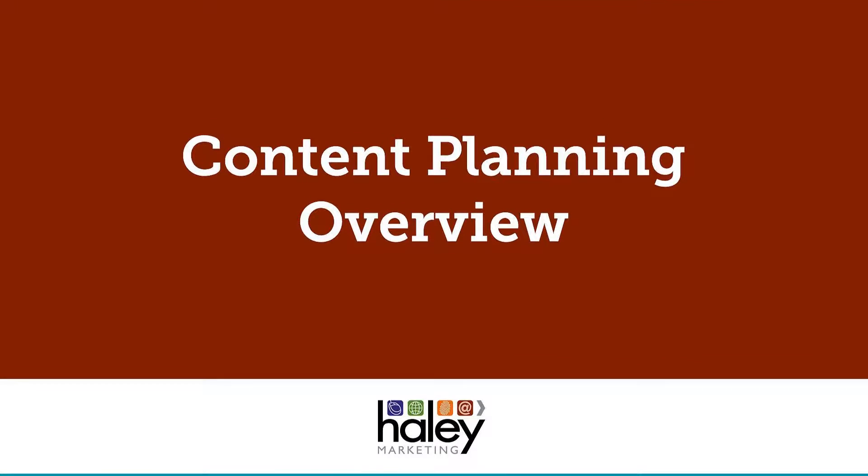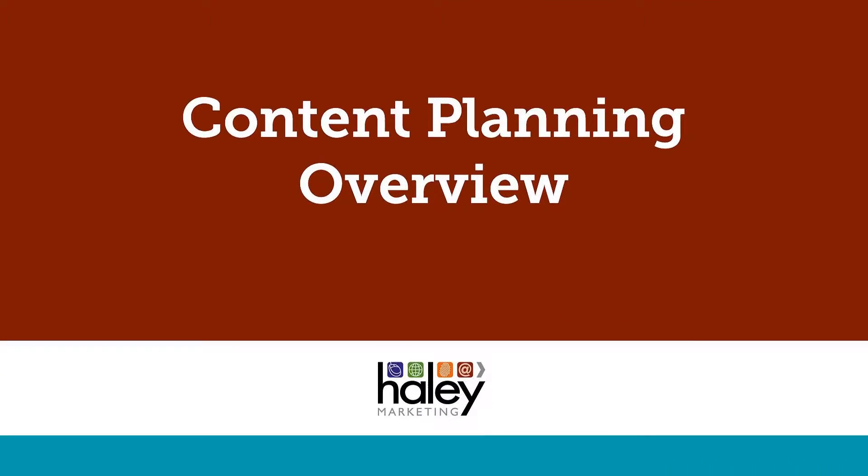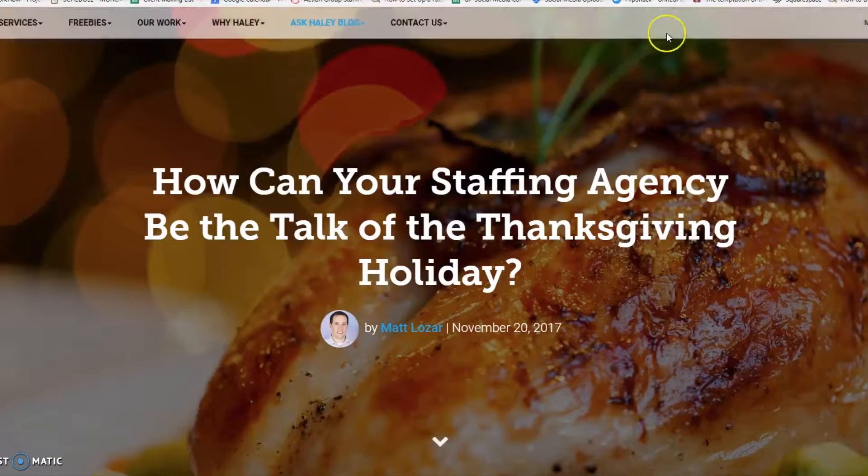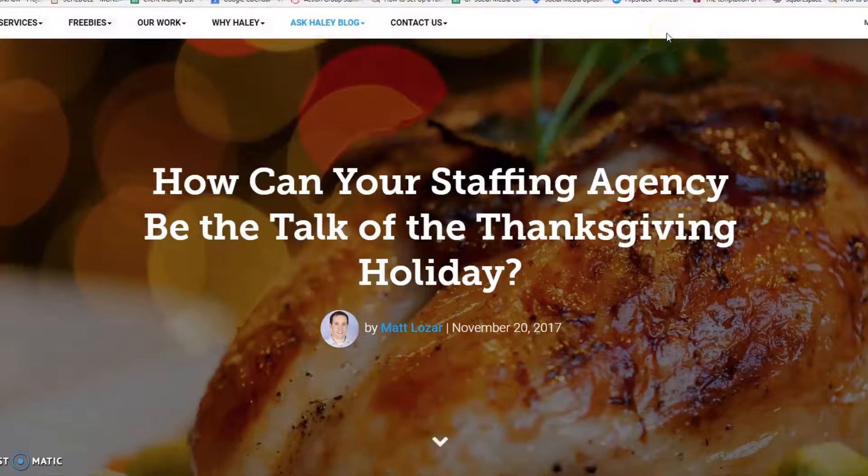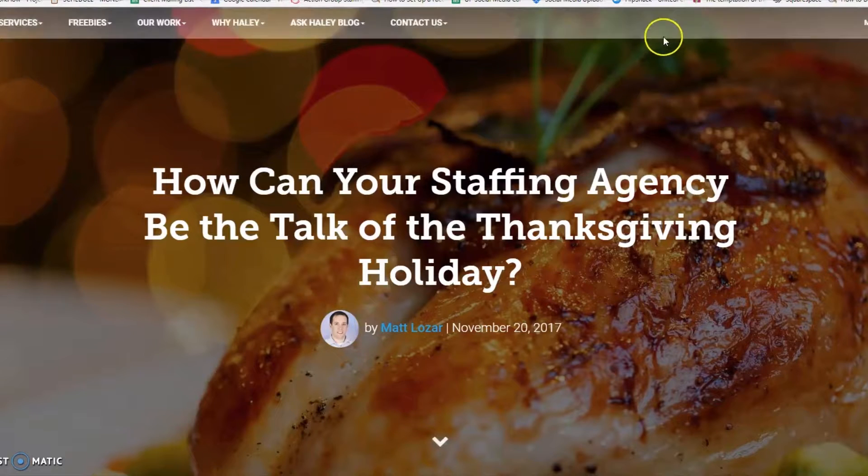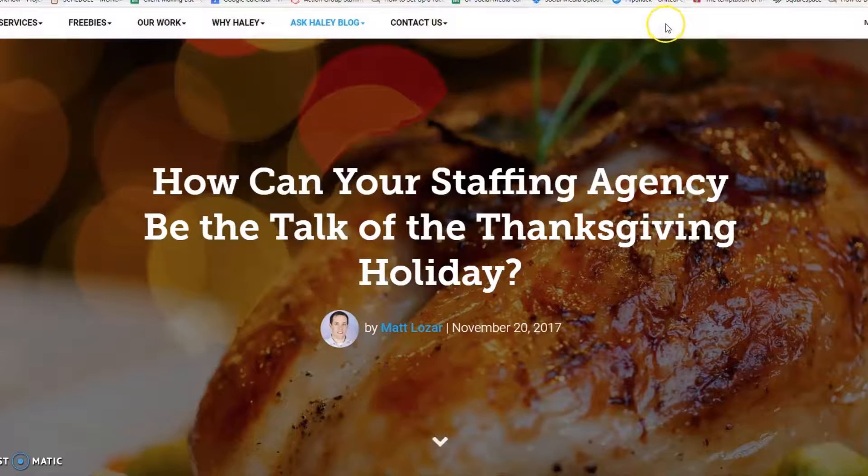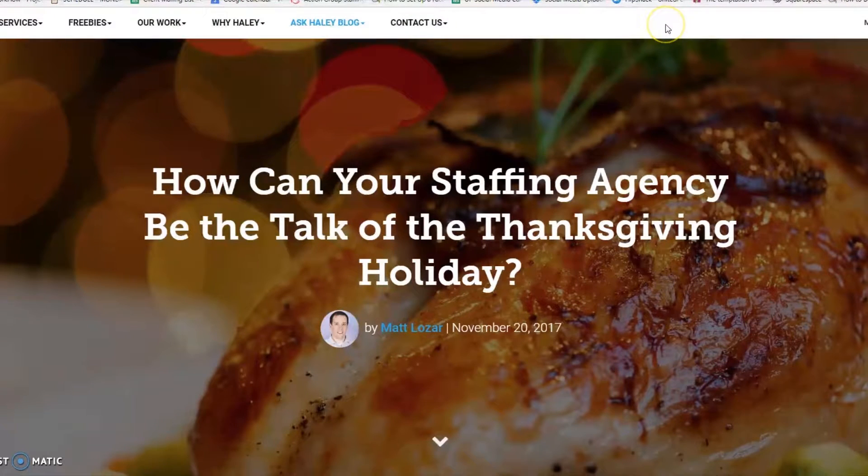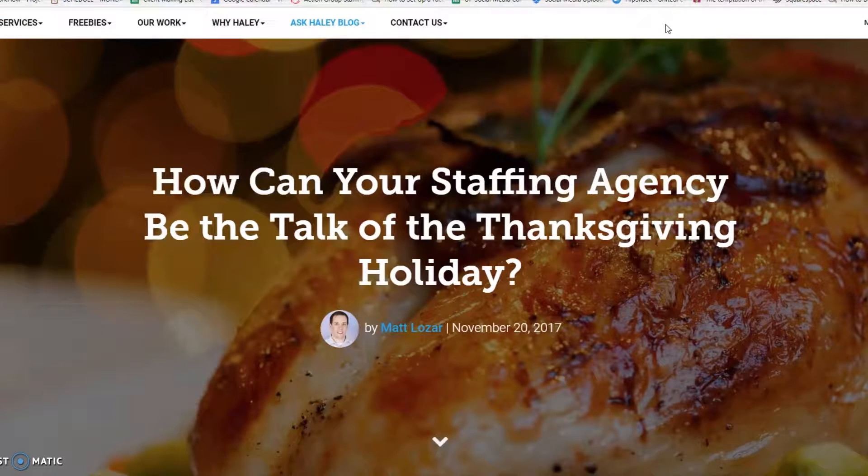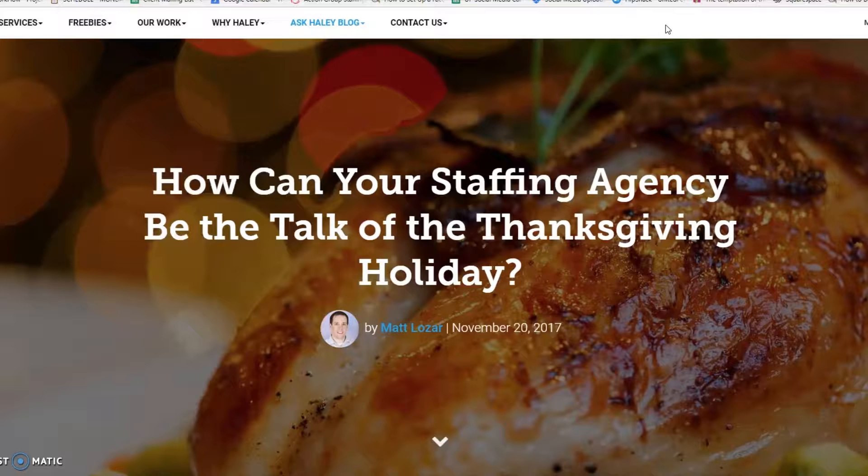Hi, my name is Cody Blackley, and I am a social media marketing advisor here at Haley Marketing Group. Today, I would like to talk to you about the process of developing a content plan for your blogging program.